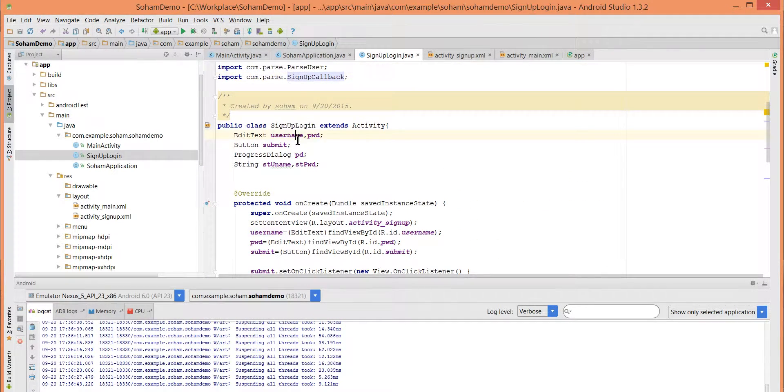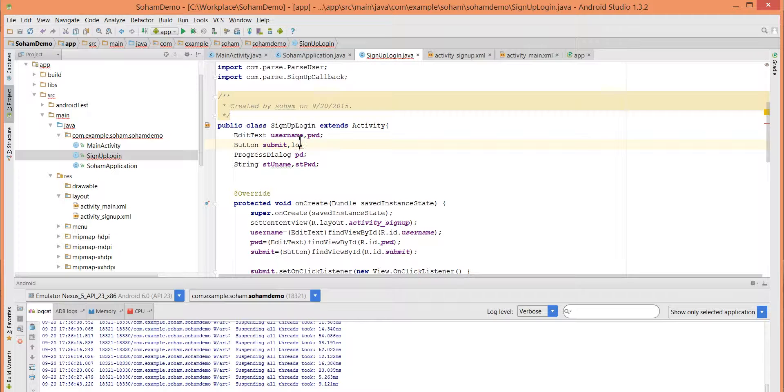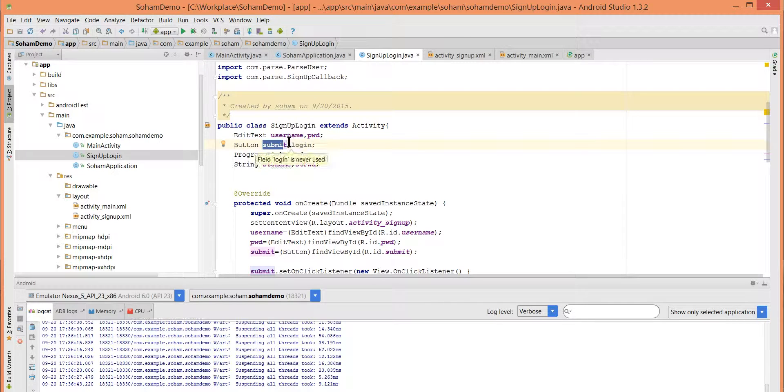Okay, so now we have one more button, submit, which means sign up. So let's also refactor the submit button to sign up button. It will be easy.